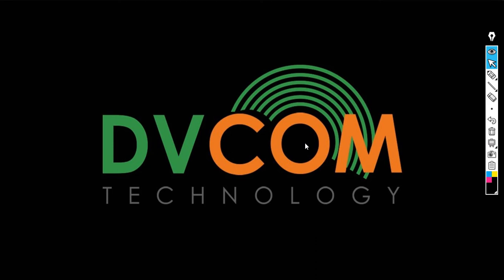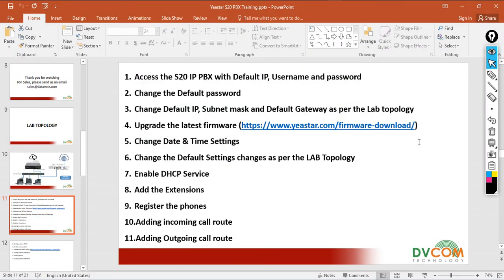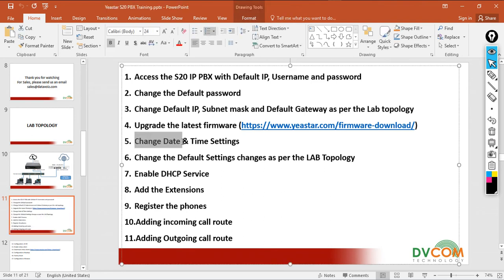Welcome to dvcom technology. In this lab I'm going to show you task number 5. Let's go and see what is task number 5. Task number 5 is how to change the date and time settings.